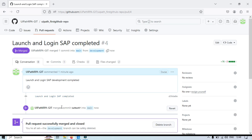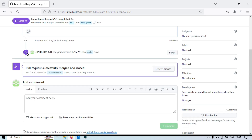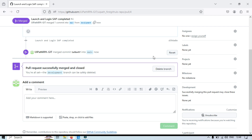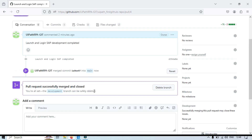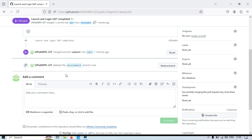Click Merge Pull Request, then Confirm Merge. This has been merged with the main branch. If you made a mistake, you can revert — but you'll need to create a new pull request for the revert, and a code reviewer will need to approve that too. After successfully merging the code to the main branch, the best practice is to delete the branch. Click Delete Branch — the development branch is now deleted. You can restore it if needed.